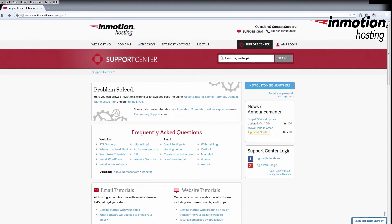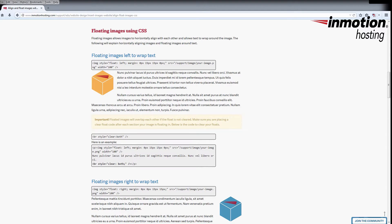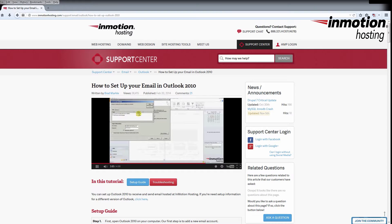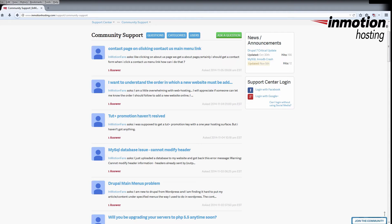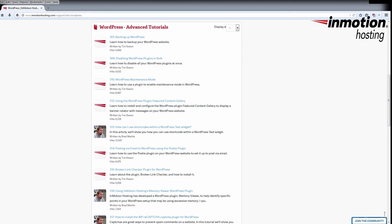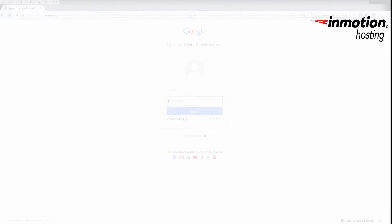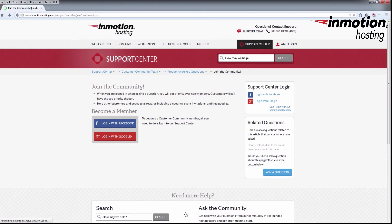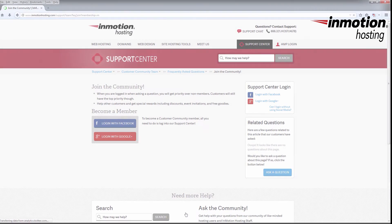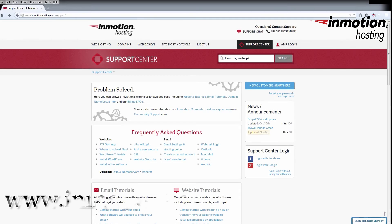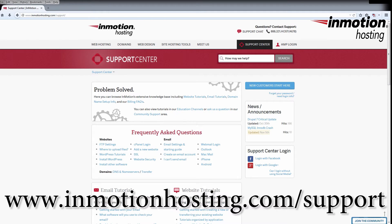Do you know the InMotion Hosting Support Center has thousands of articles, pictures, and video tutorials to help you out with your web hosting questions? Something for everyone from beginners to experts. Join our community and sign up with your Facebook or Google Plus for free swag, prizes, and discounts. Visit our support center at InMotionHosting.com/support.